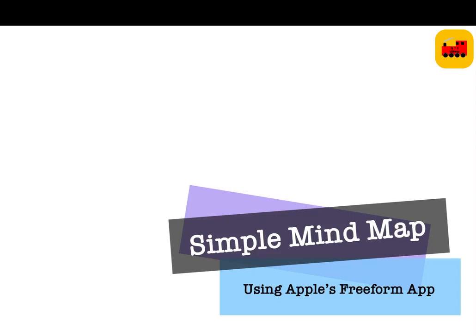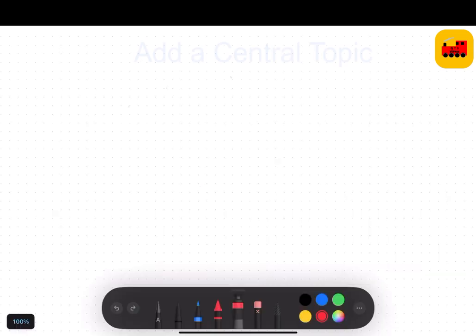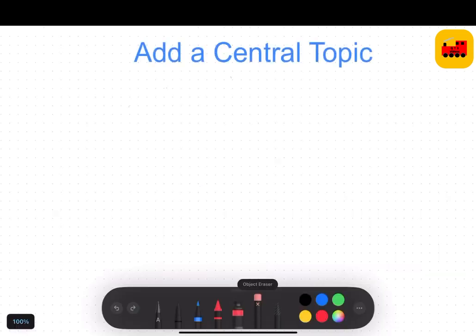This is a quick video around making a very simple mind map using Apple's Freeform tool on an iPad. First, create a central area.